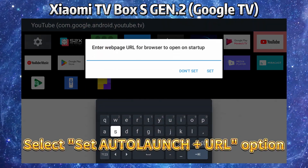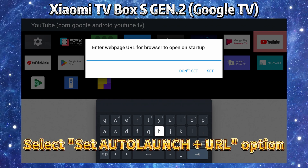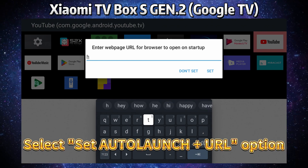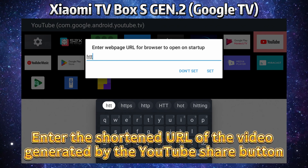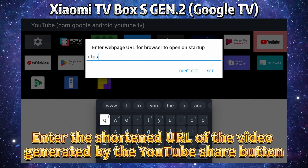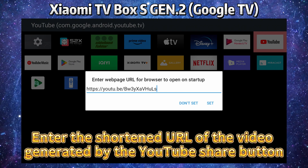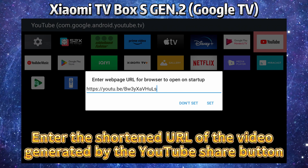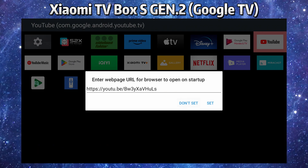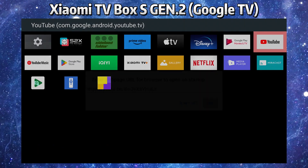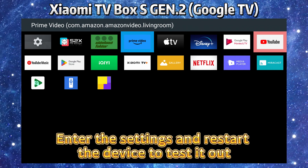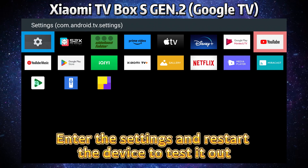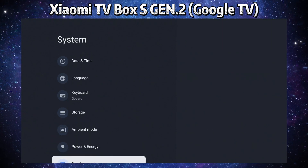Select the 'Set Auto Launch Plus URL' option and enter the shortened URL of the video generated by the YouTube share button. Then enter the settings and restart the device to test it out.